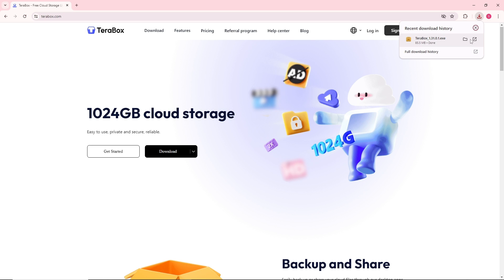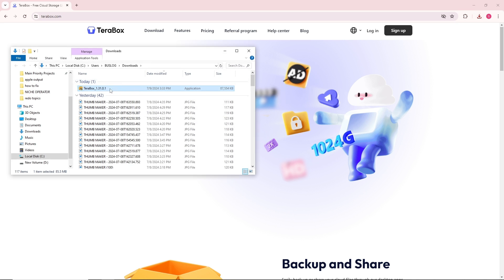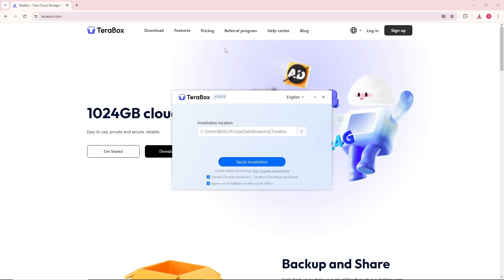Now let's open it up and from here, just simply click on quick installation over here.